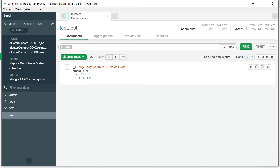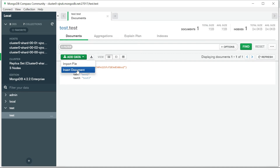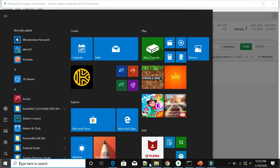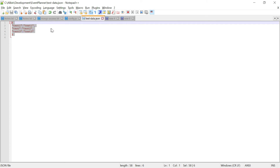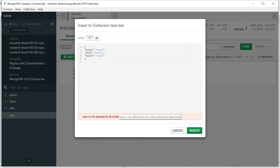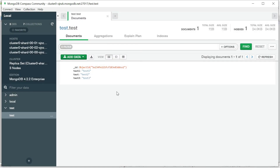Going inside the test collection, I can see the data - test, test one, whatever the JSON data. Let me try to add data here using 'Insert Document' to insert some JSON - but again, 'User is not allowed to do the action'. So you can create the required user and assign the required roles and access to perform operations. The same applies when connecting with applications.